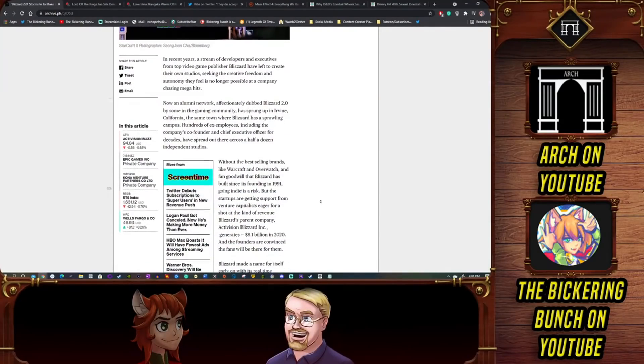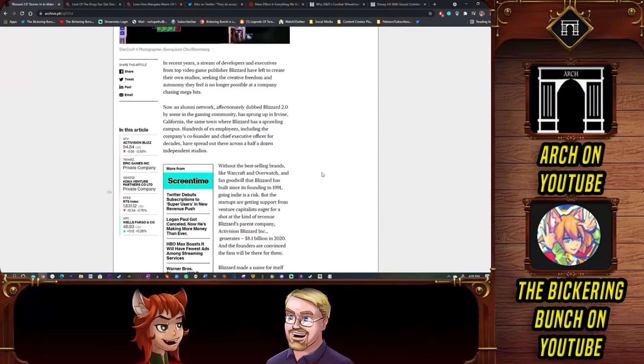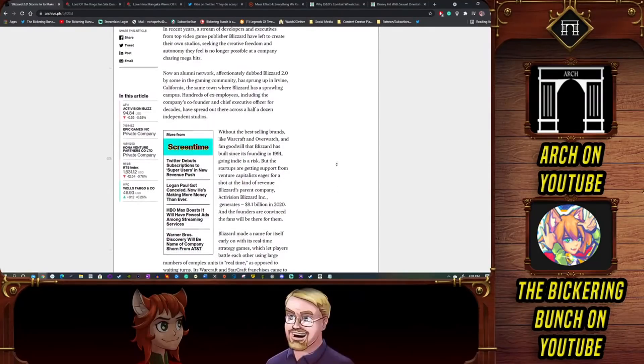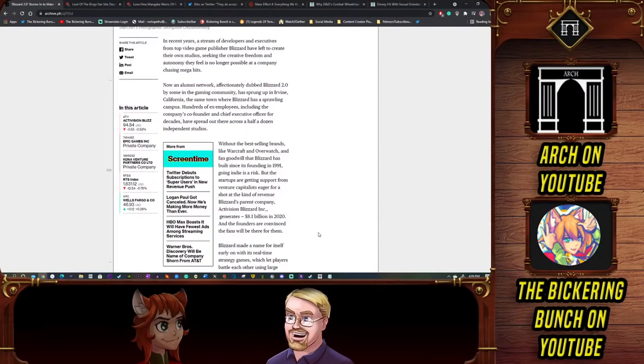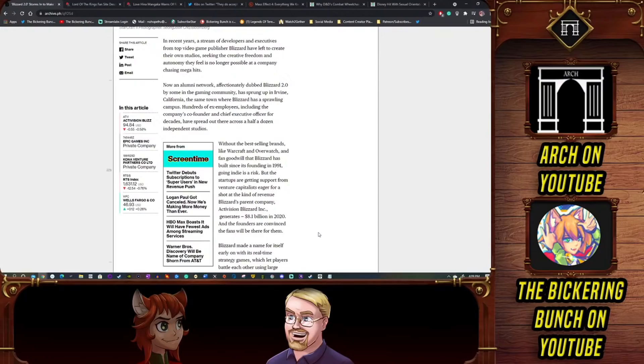The real-time strategy market is a bit of a broad tent because there's multiple types of real-time strategy. The Blizzard style is almost its own genre compared to the Red Alert style and Command & Conquer style, compared to the Relic style and so on.